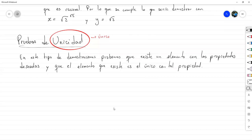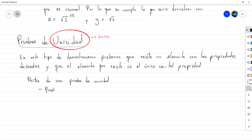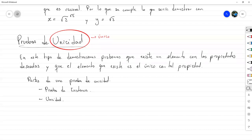Esto tiene dos partes. La primera es la prueba de existencia propiamente dicha, la cual hacemos tal como lo hicimos antes. La otra es la prueba de unicidad propiamente dicha. Si bien es cierto a todo se llama prueba de unicidad, realmente no se puede demostrar que algo es único si ni siquiera existe. Lo que sobresale y le da el nombre es la parte de ser único.